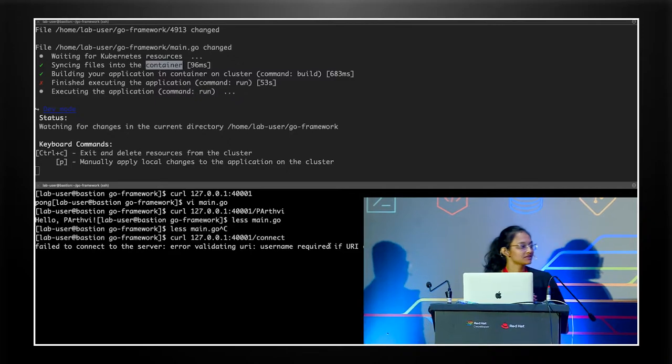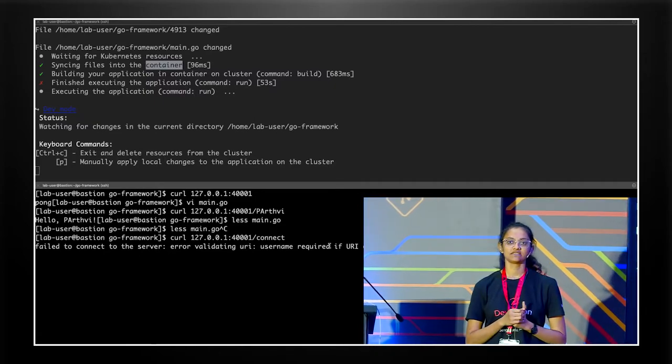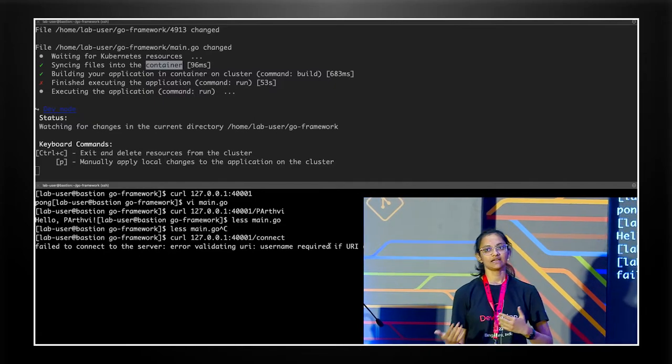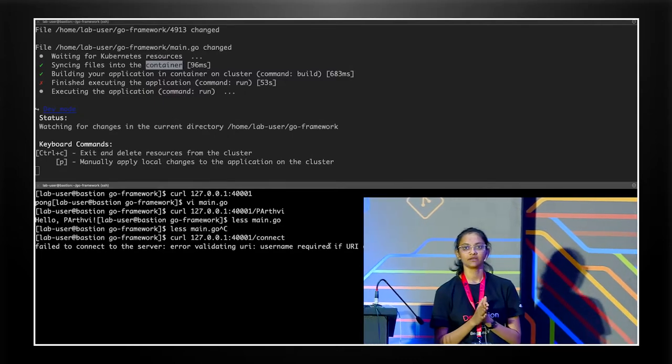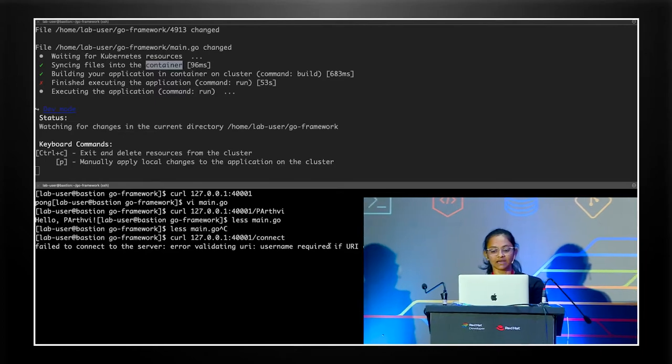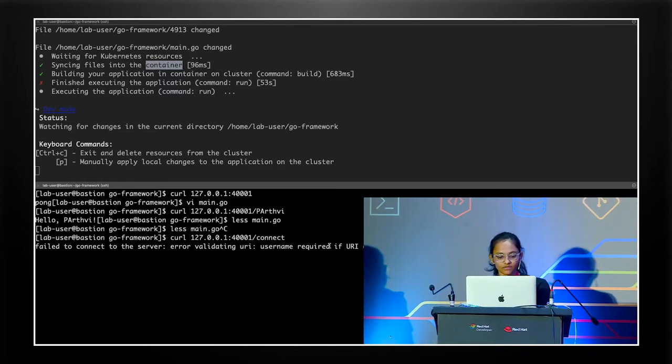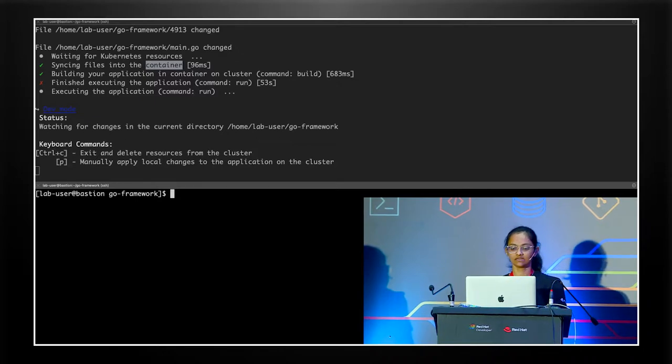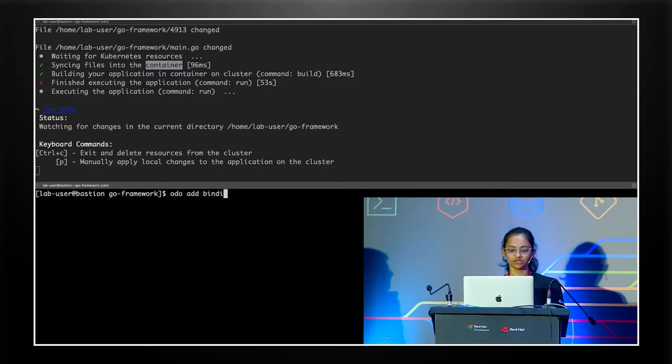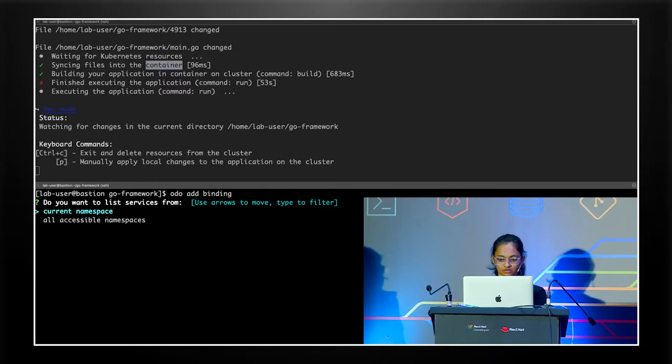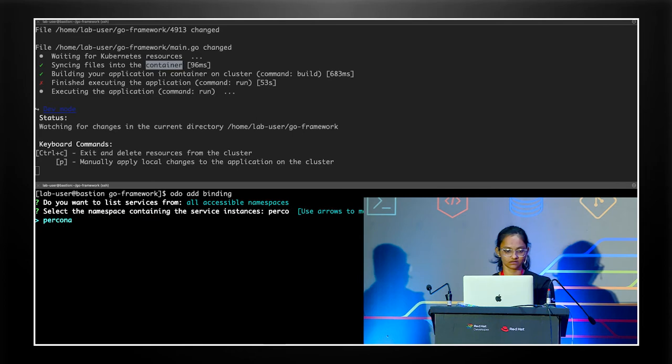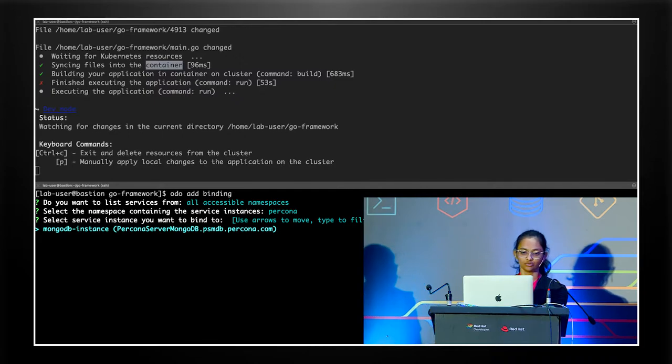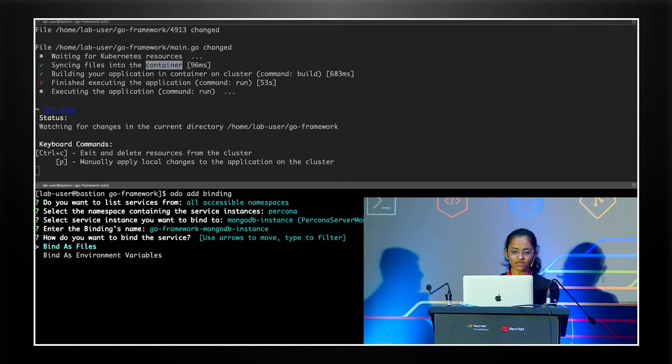Now, since we're working in a cloud native environment, my database is deployed as a service. I'm assuming that your DevOps people would provide you with the environment. So you don't need to bother with creating these services. In my case, I've already created the service. So now what I need to do is connect my application to the service for which I would use the Odo add binding command. Now, my service is not in this namespace is what I know. It's in an accessible namespace. It is in Percona namespace. We go to that. MongoDB instance is the service that I want to connect to. So I hit MongoDB instance, hit yes. We'll use the default binding name.